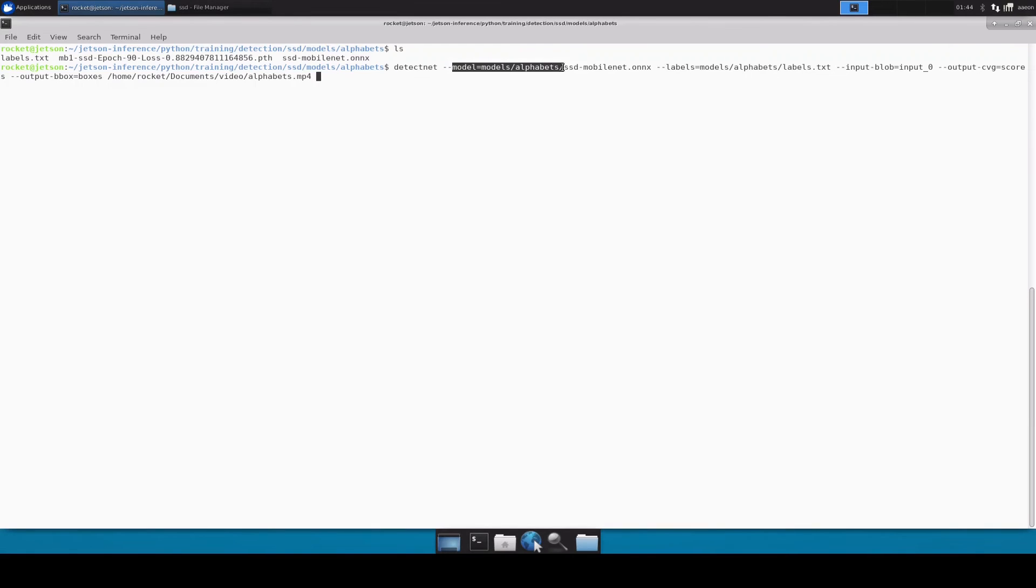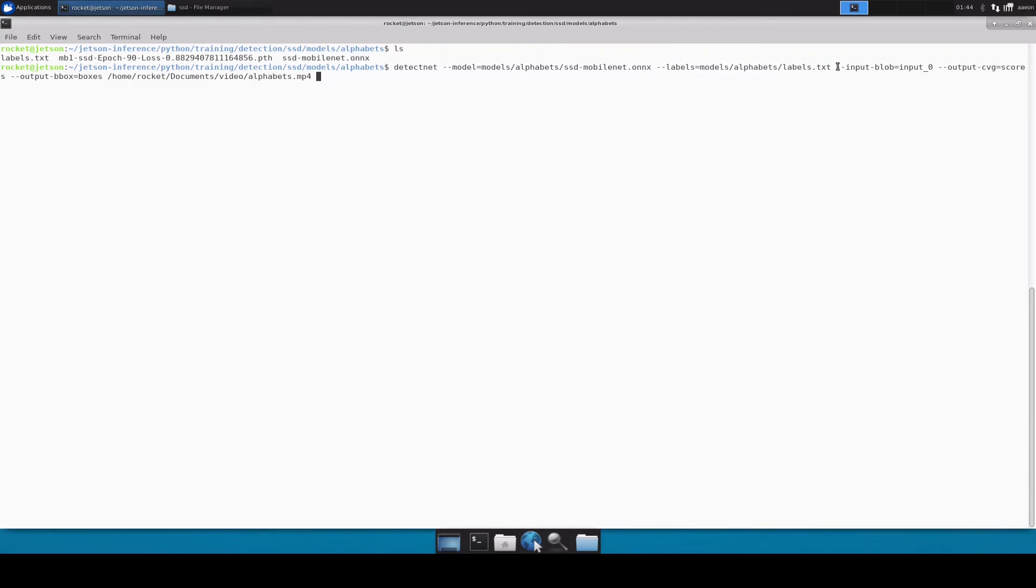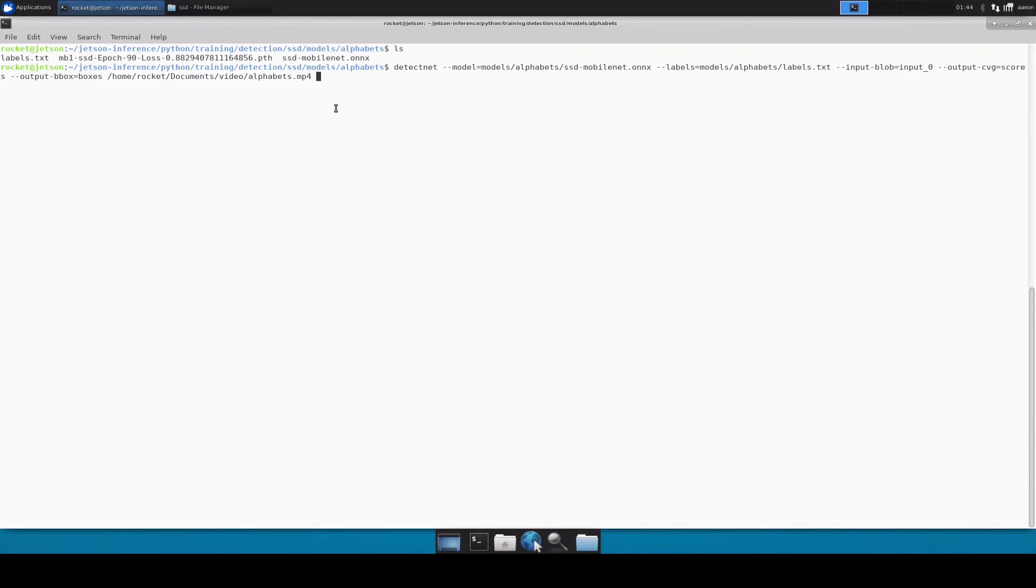What I've mentioned here is detectnet and inside this I've passed my models directory where my model is present and my labels directory, and all these parameters remain as it is. At the end I have passed the alphabets video file which I initially recorded. Let's run this command and we'll see how our model is performing.